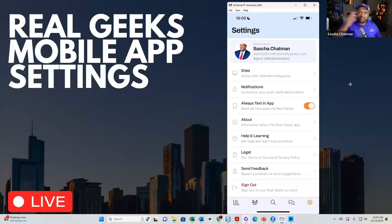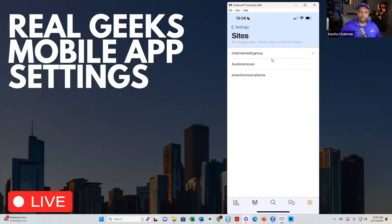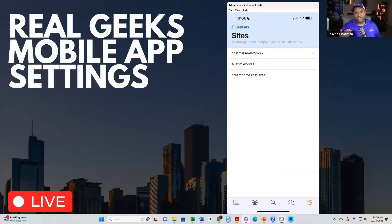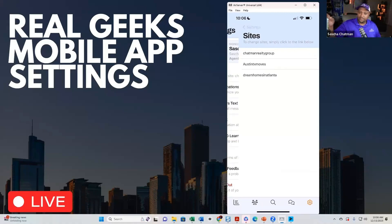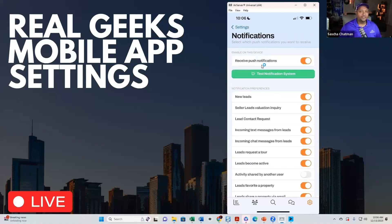If you have multiple websites, this is where you access them right here. I have a couple I can jump back and forth between. So if you are running multiple markets and jumping between one CRM and another, this is how you do that.